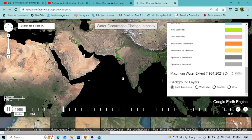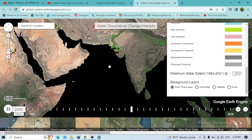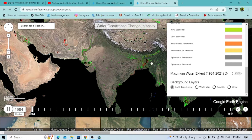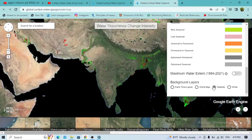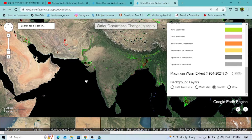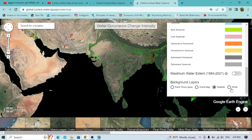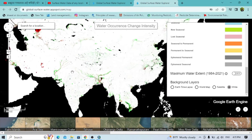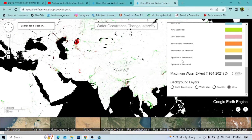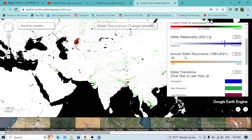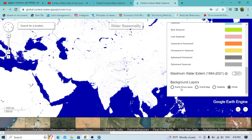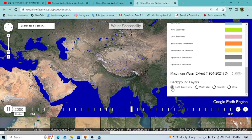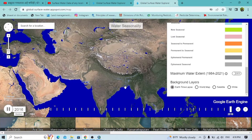Here is a time lapse frame showing water intensity. You can also view it on the satellite layer or the white layer to see water intensity throughout the world. You can also check water seasonality — the water occurrence changes as per the season. Turn it on and change the background layer, or use the Earth time lapse view.